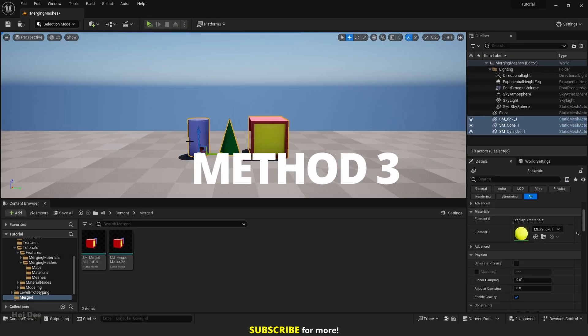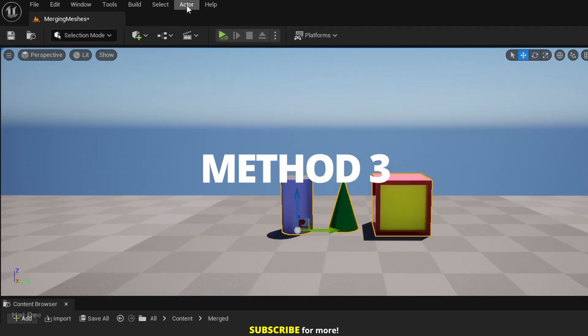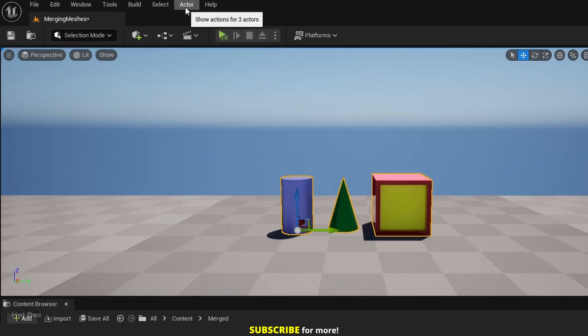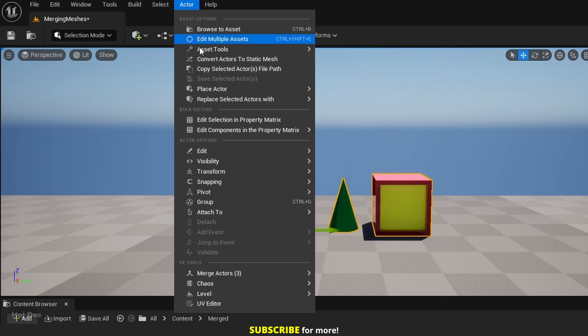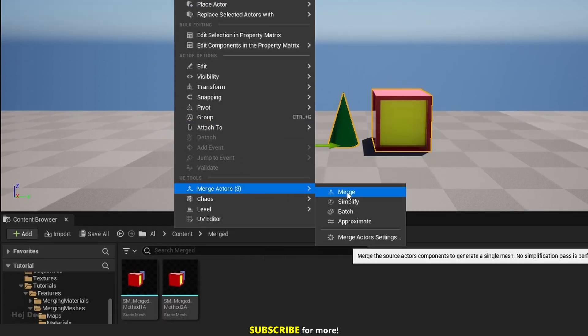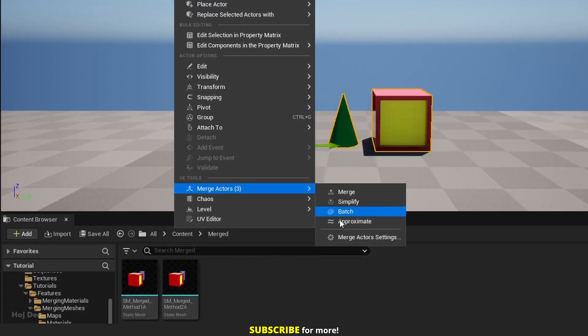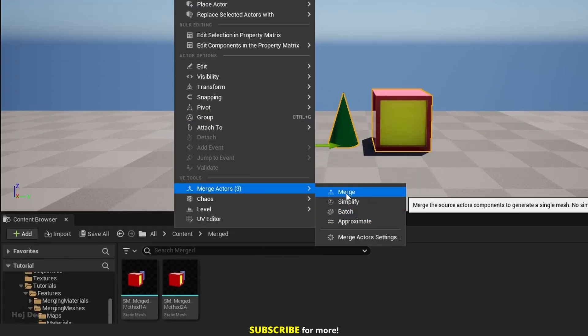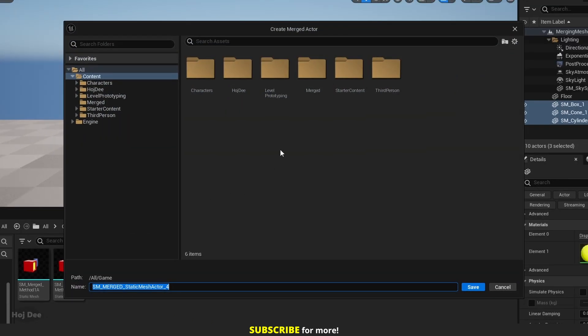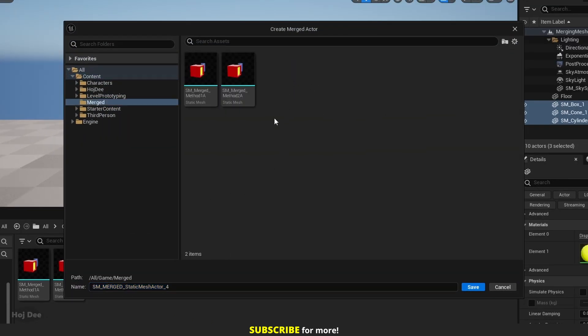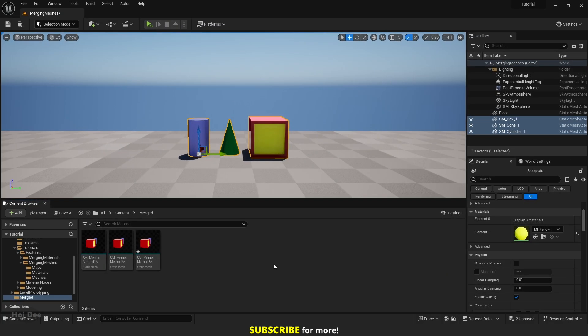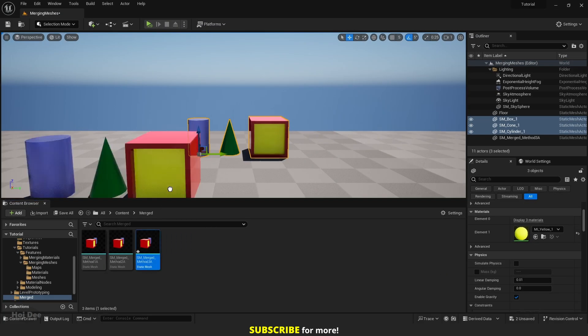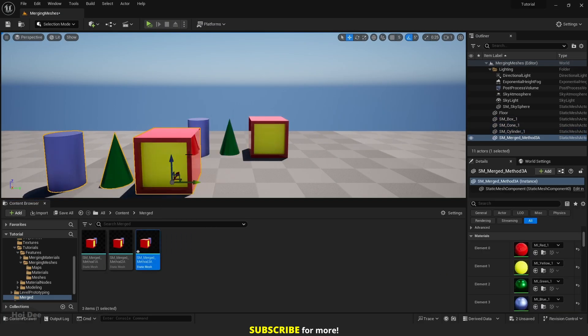Select all of them. Up here from the top menu bar, click on Actor. Under Merge Actors, there are these different types of Merge we can select from. I'm gonna go with Merge. Select where you want to save the new Merged Mesh. Name it. And click on Save. And now you can add it to the level.